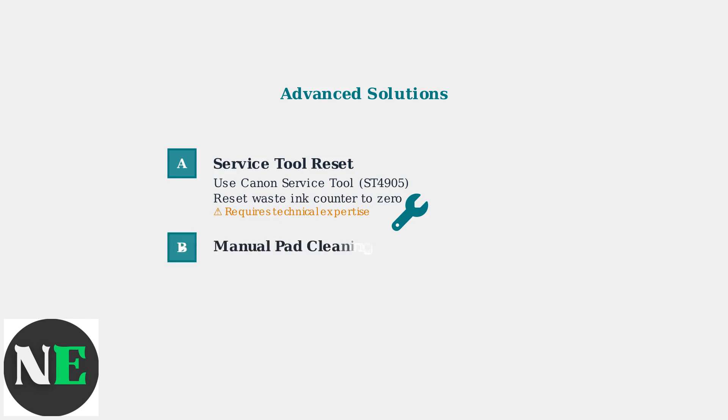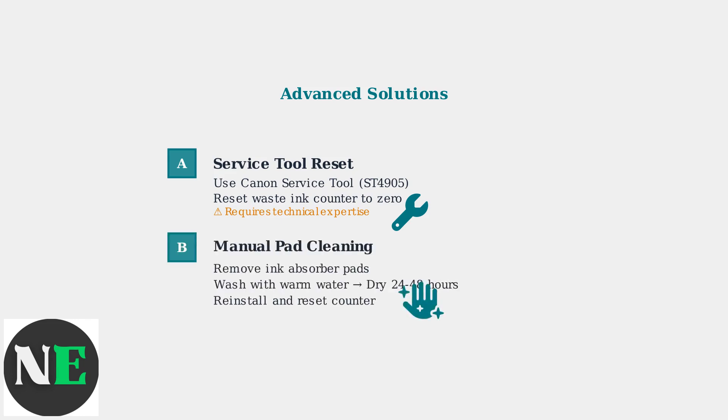Method B involves manual cleaning. Power off the printer, locate the ink absorber pads at the bottom right, carefully remove and wash them with warm water. Allow complete drying for 24 to 48 hours, then reinstall.